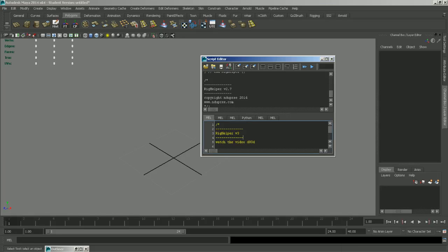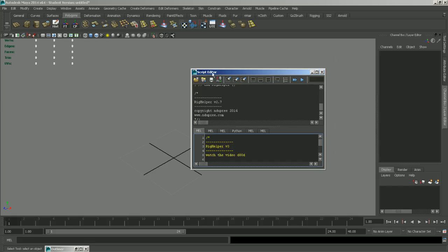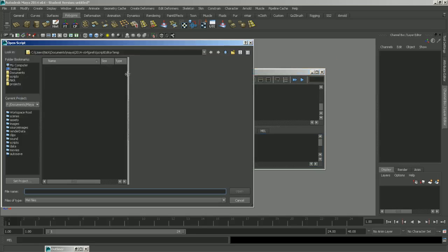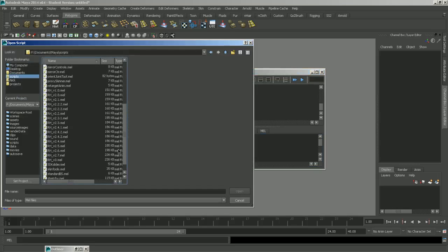Alright, this is going to be a quick start video for Rig Helper version 3. I'm not going to go over anything in too much depth, but I will explain what every function of the script does. So in order to load Rig Helper, you're going to want to click this Script Editor button down here, and then click Source Script, and then just navigate to wherever you saved the script, and double click it.